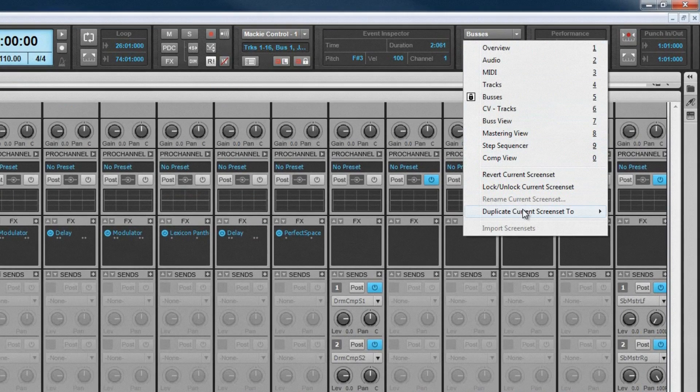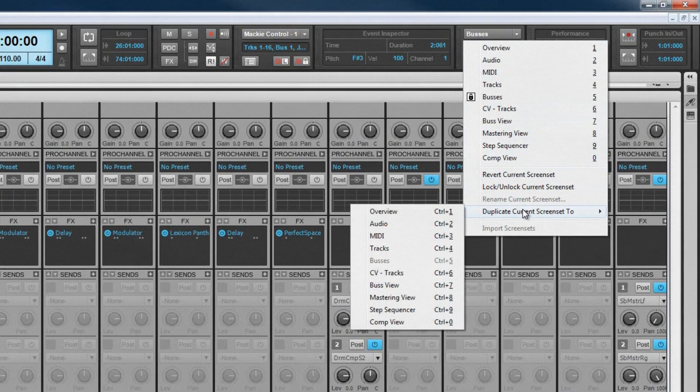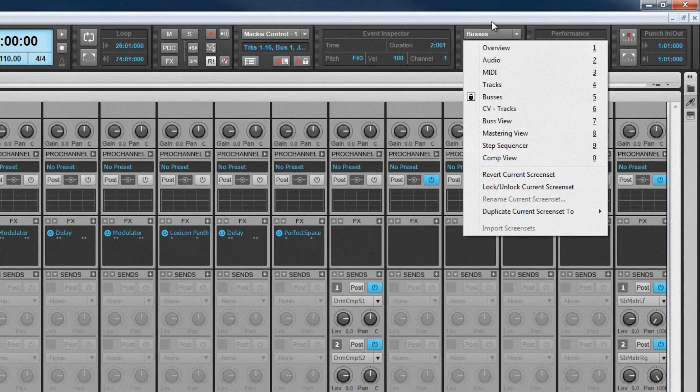There's a total of 10 slots available, and switching between them is fast and easy.